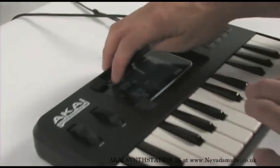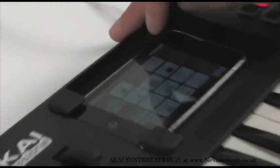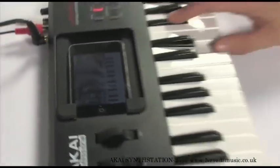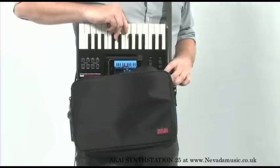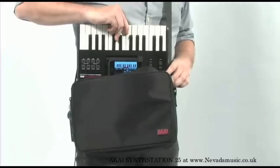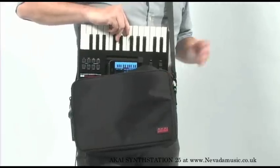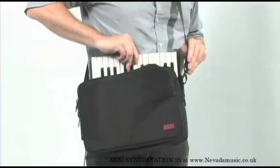SynthStation 25 can also output MIDI data from the computer back to the SynthStation app, triggering it as a sound module. The size and shape of SynthStation 25 make it ideal for musicians or producers who are looking for a compact keyboard so they can compose or produce at a moment's notice.